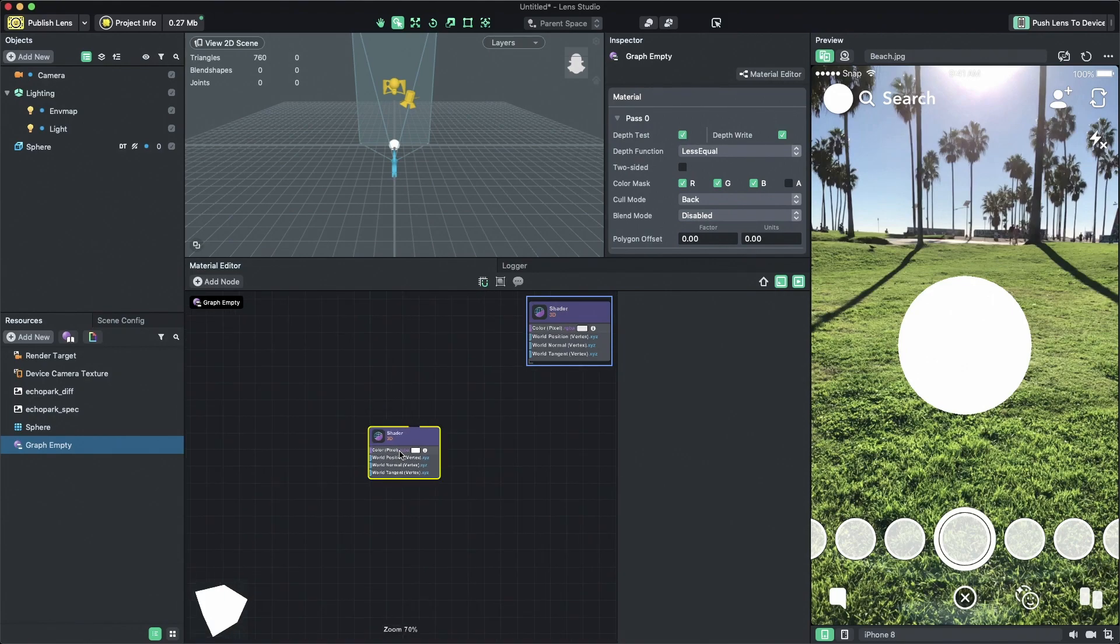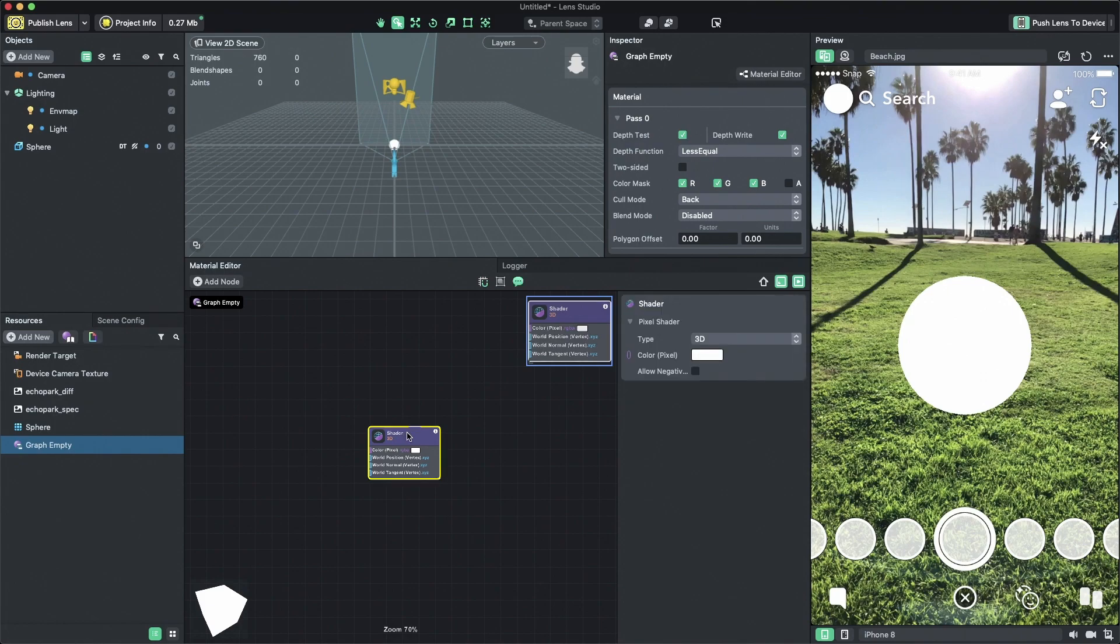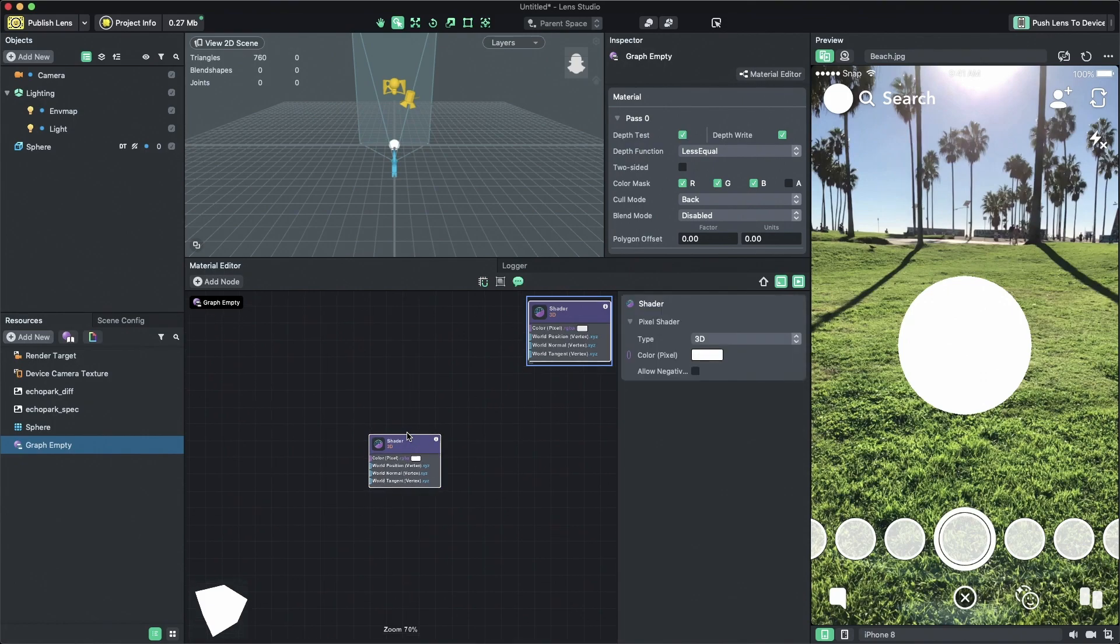By default, when you open a new graph empty, you will see the master node called the shader node. Materials are defined by what you connect to the shader node.